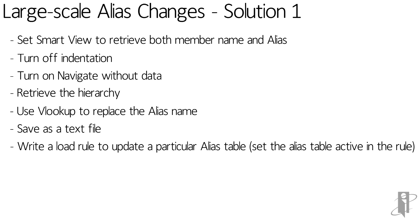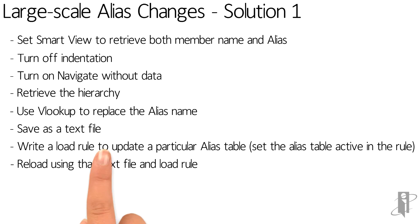Set the alias table as active in the rule. You can have one alias table in a load rule so we would have to do this for each different alias table that we want to update. Then we just reload the text file and the load rule.